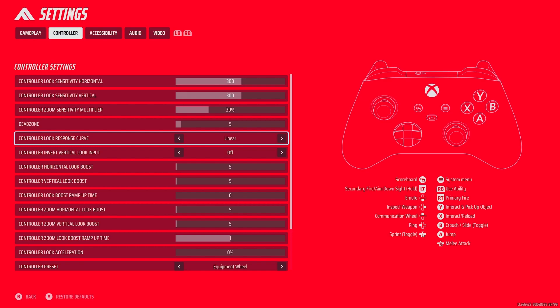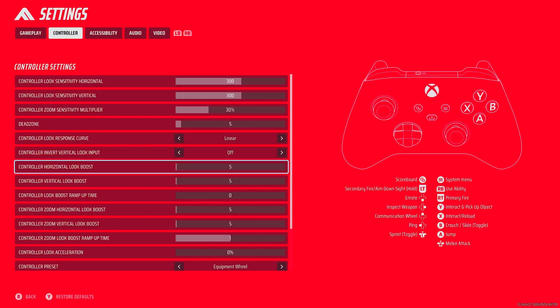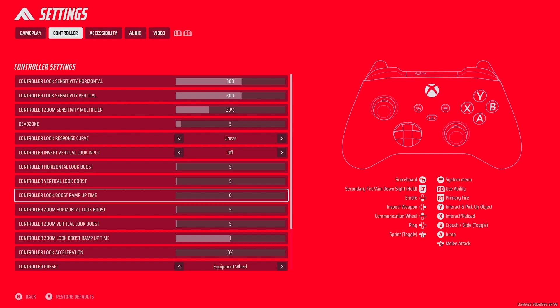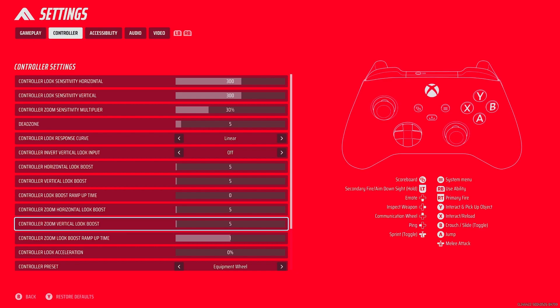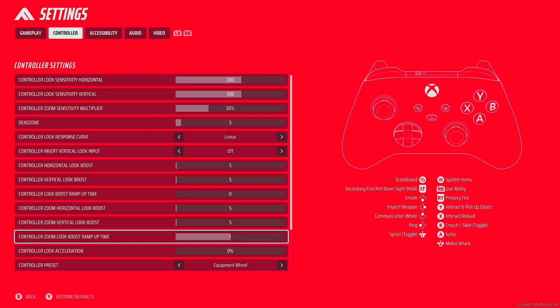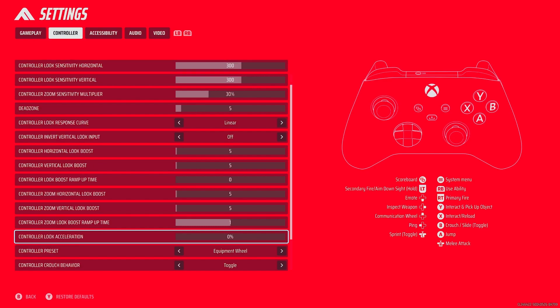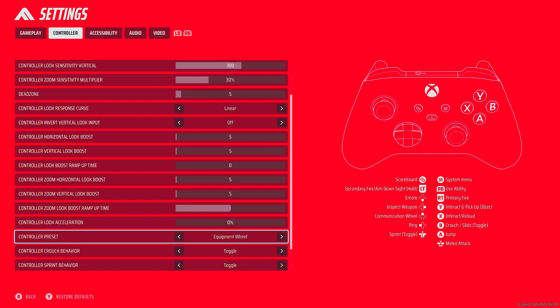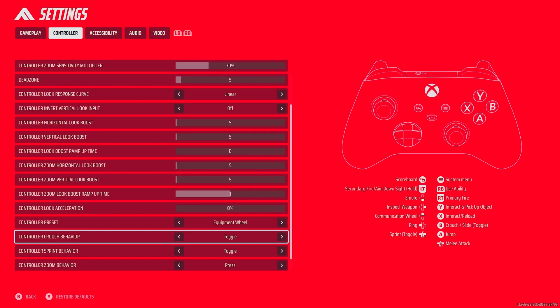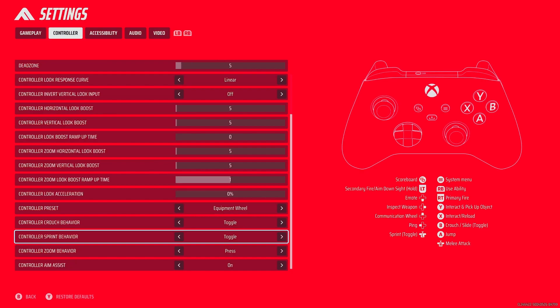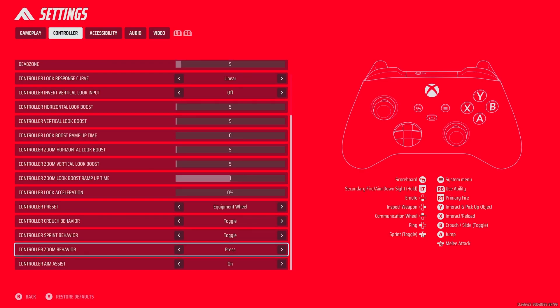Controller look responsive curve, I've got that on linear. Controller invert vertical look input off. Controller horizontal look boost 5, vertical look boost 5, controller look boost ramp up time 0. Horizontal look boost 5, controller zoom vertical look boost 5, zoom look boost ramp up time 1. Controller look acceleration 0%, controller preset equipment wheel, controller crouch behavior toggle, controller sprint behavior toggle, controller zoom behavior press, and controller aim assist on.